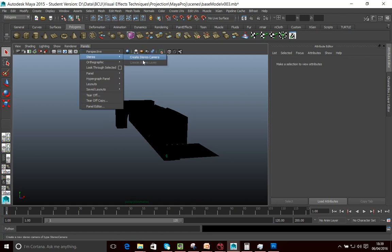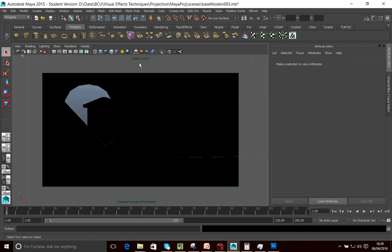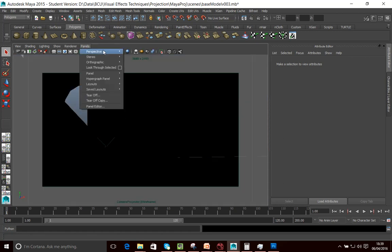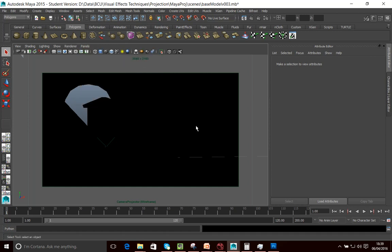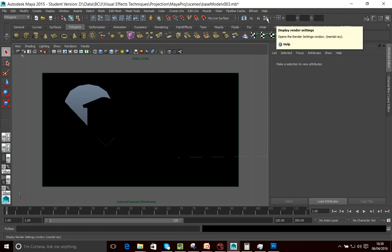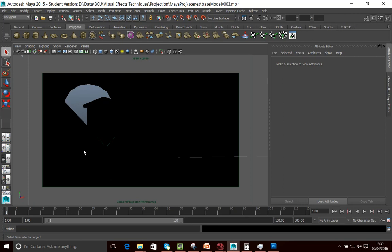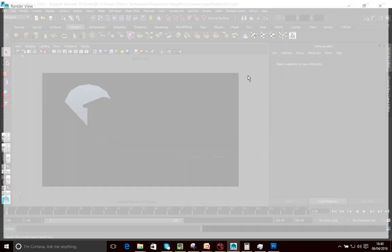And then what I want to do is simply go to my panels. I want to go into my camera projector now. So it's the camera projector I want to render this from, not camera one, my camera projector. And then what I want to do, because it's going to be this perspective that I'm actually going to be projecting from. So I need the wireframe to represent the perspective that I'm projecting from. So I want to render using the camera projector. And then I'll just click render. I shall pause it while it does the render.